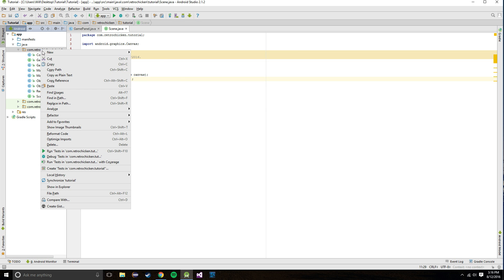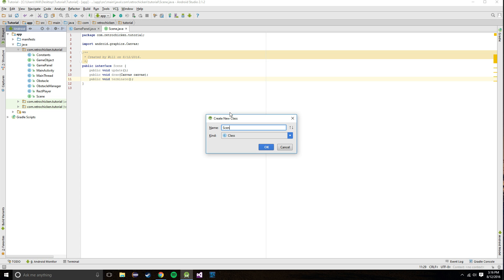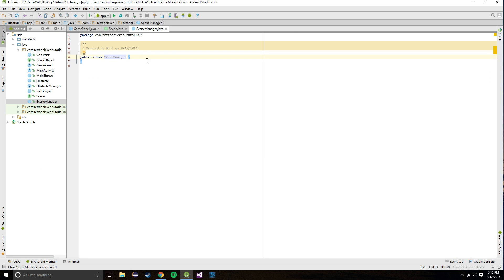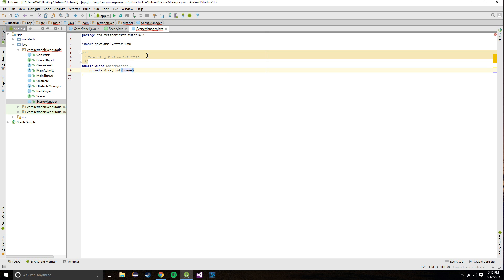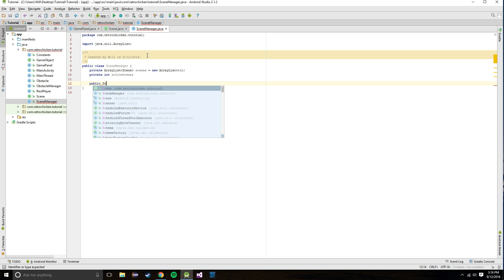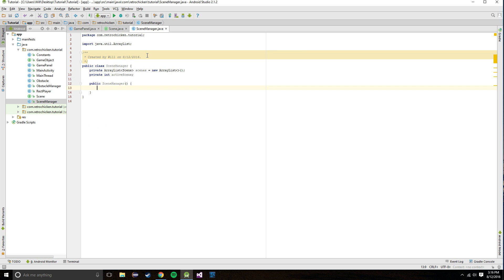It will communicate with our scene manager telling it to switch the active scene. For now I believe this is all we need - we may revisit it. Go over here and create a SceneManager class. In our SceneManager we're going to store a private ArrayList of scenes called 'scenes', and we're going to store an int called 'activeScene'. In the constructor we'll set activeScene equal to zero.